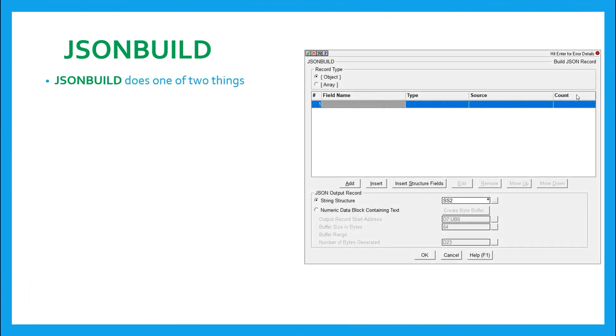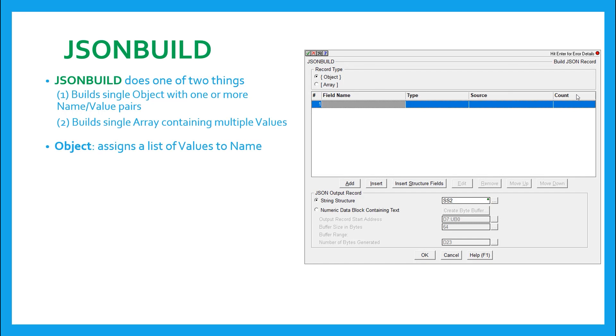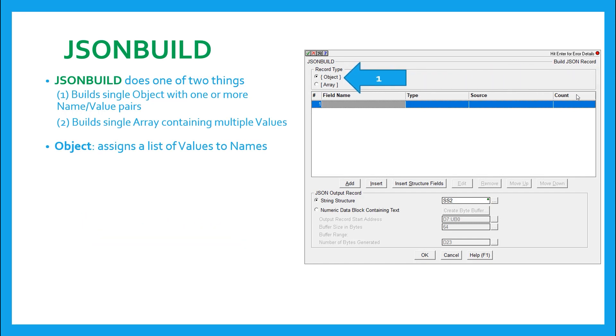The JSON build instruction does one of two things. It builds a single object with one or more name value pairs, or it builds a single array containing multiple values. To build an object, it assigns a value to a name, creating that name value pair. But it also allows you to add multiple rows of name value pairs, up to 50.